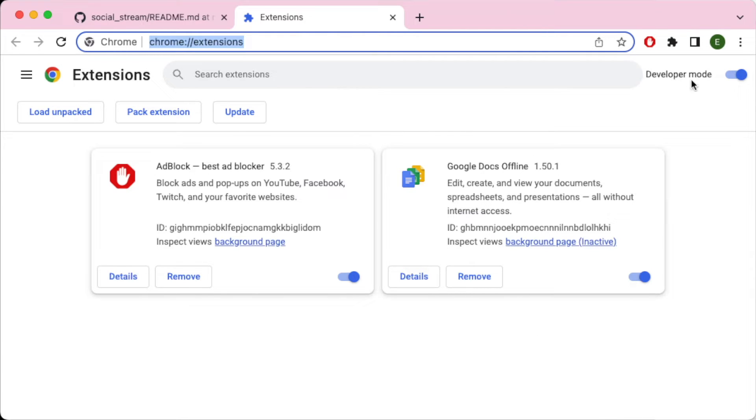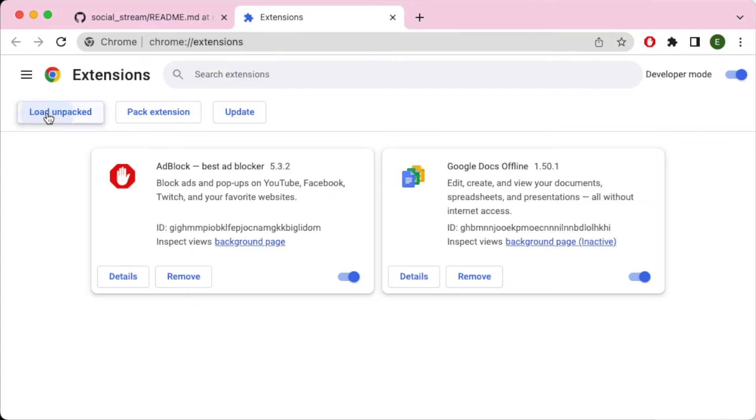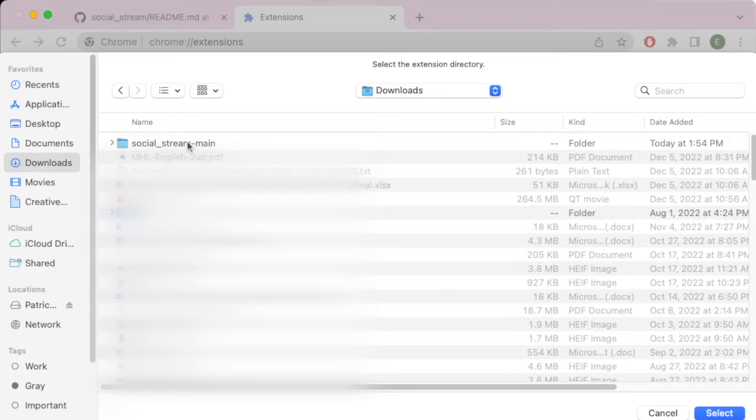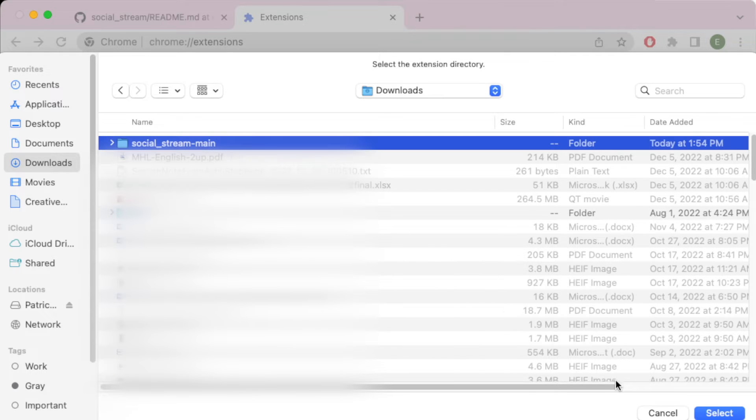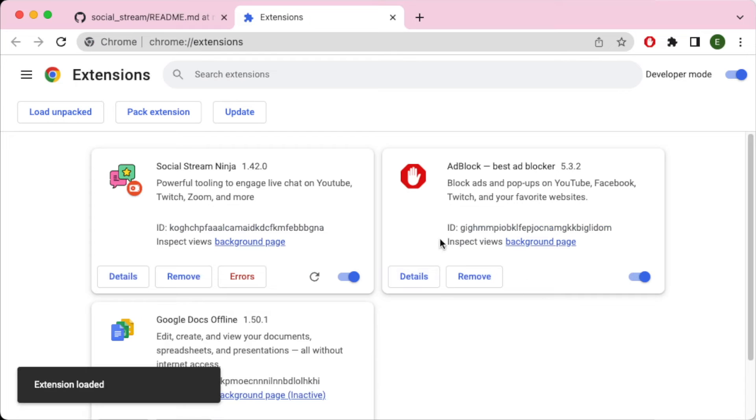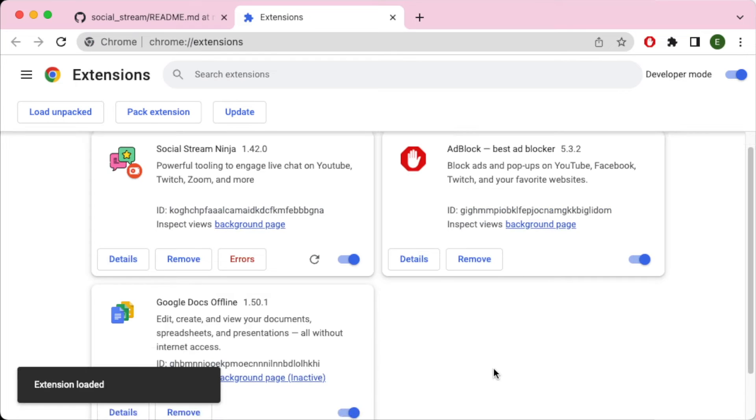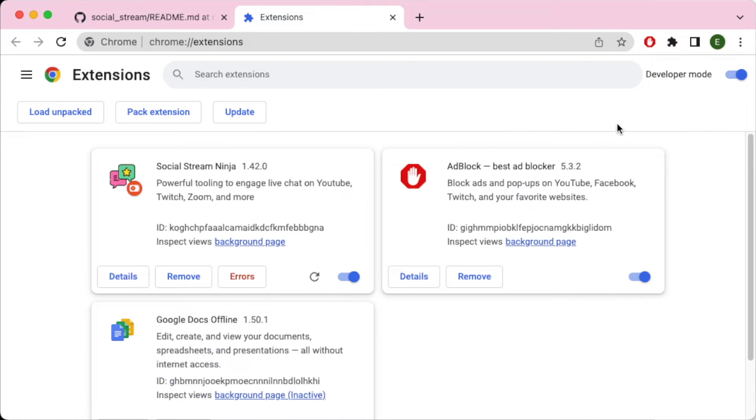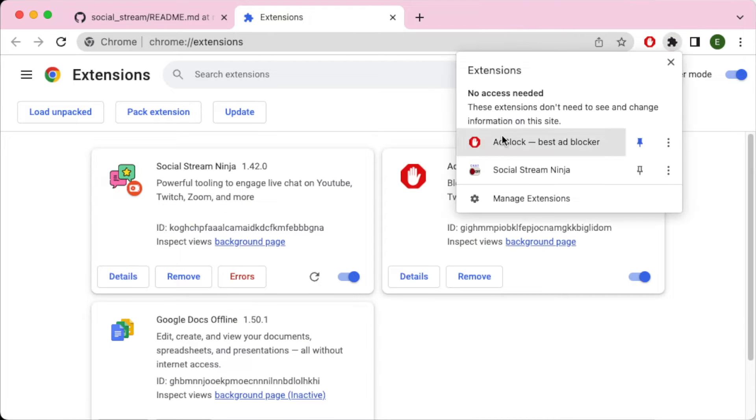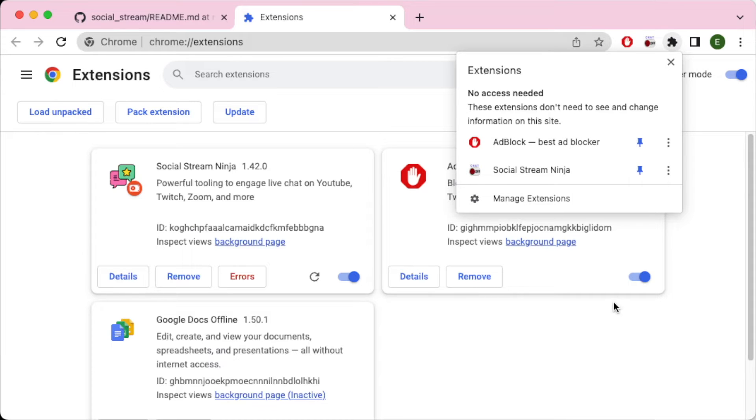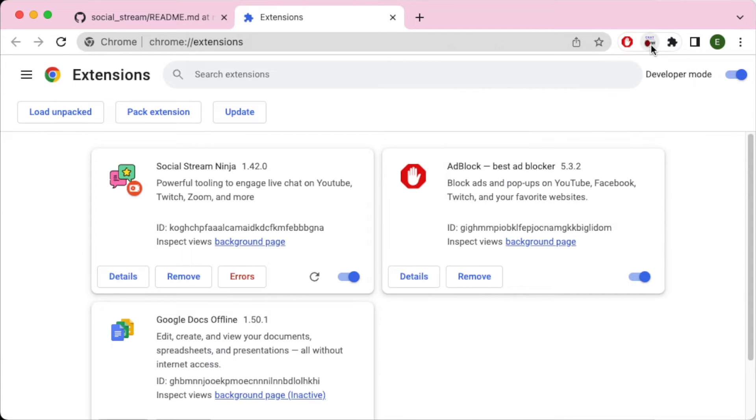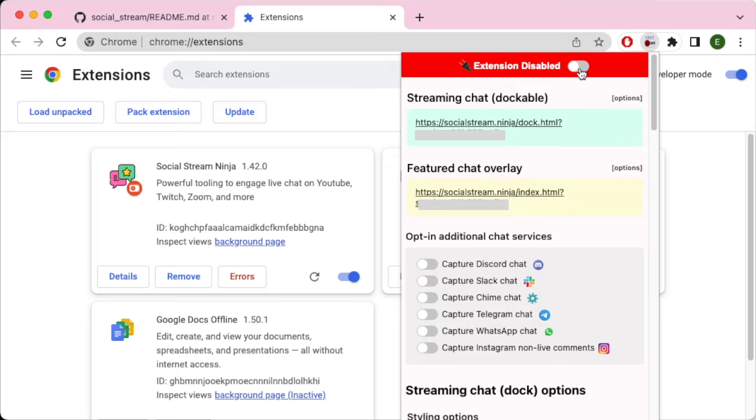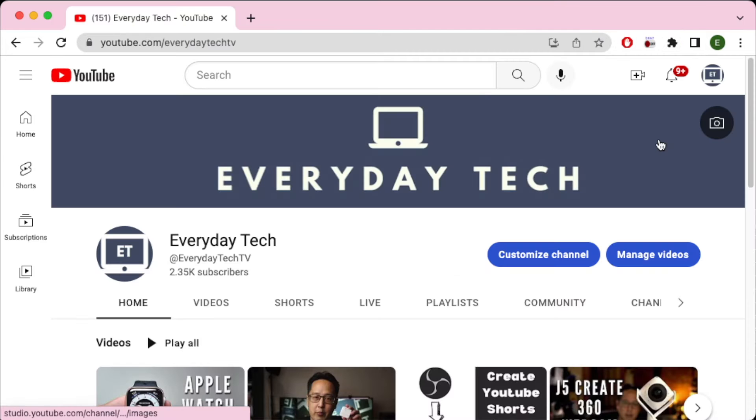Now the first thing you want to do is make sure the developer mode is on, like it's already on here for me. And we're going to go load unpacked. Now we're going to go pick the social stream main folder that we extracted. And now we have the plugin installed. The next thing I want to do is dock it here, because we're going to refer to this a lot here. And now we have this browser installed here. Of course, when we start using it, we're going to enable this extension through this toggle here.